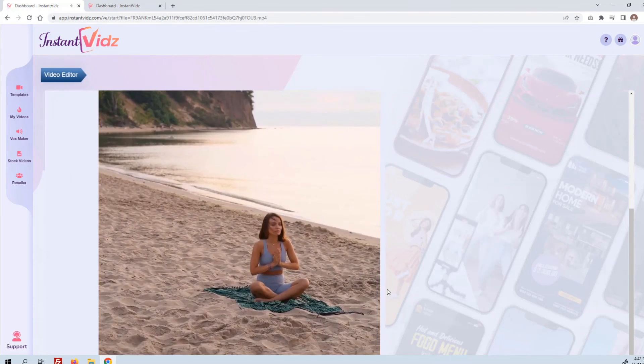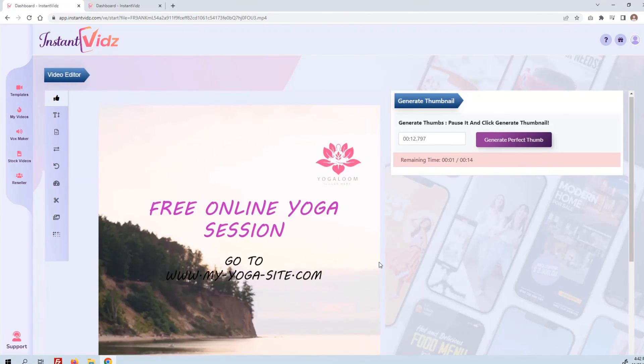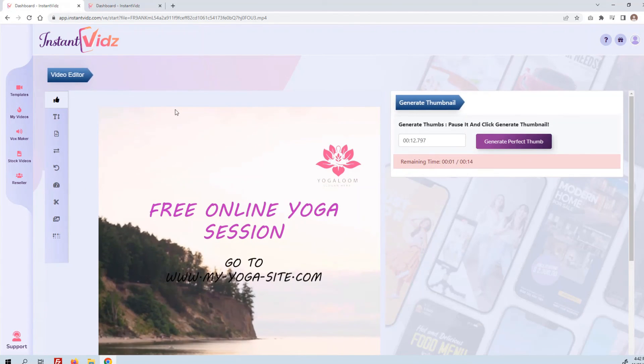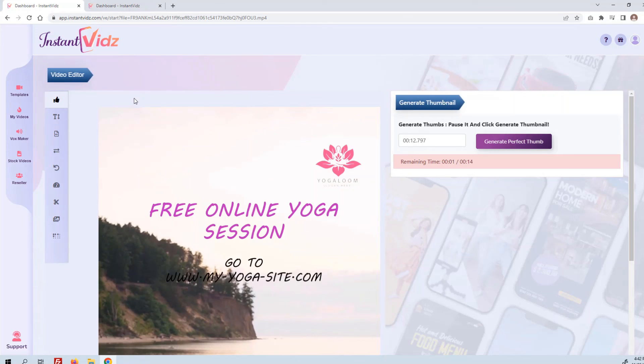For a couple of minutes of work, you can be making hundreds of dollars creating these simple little videos for all kinds of companies. And again, all kinds of companies need these videos.